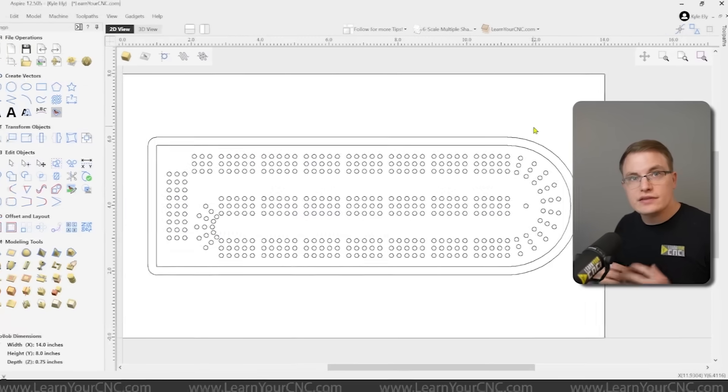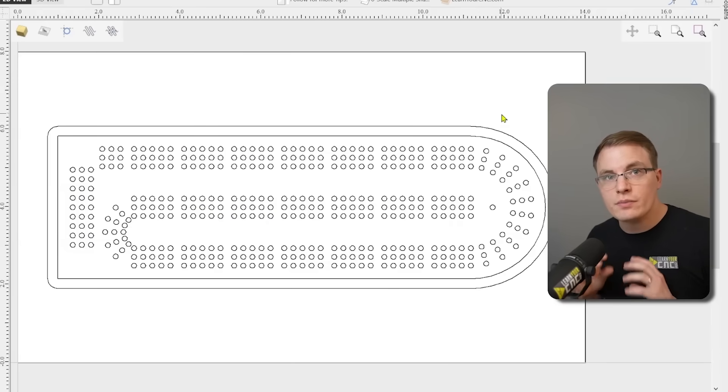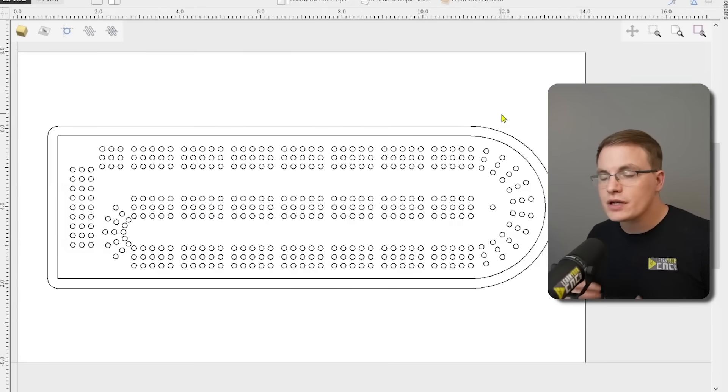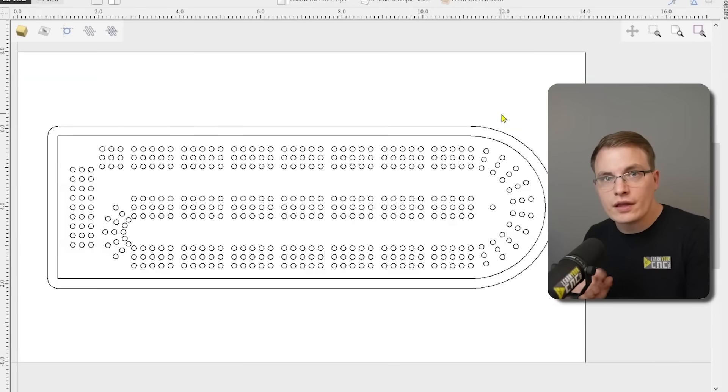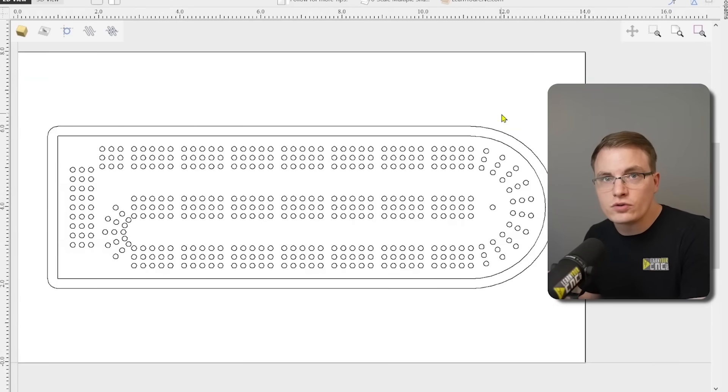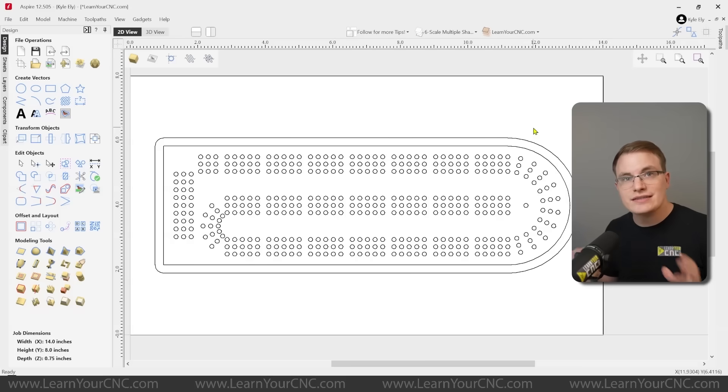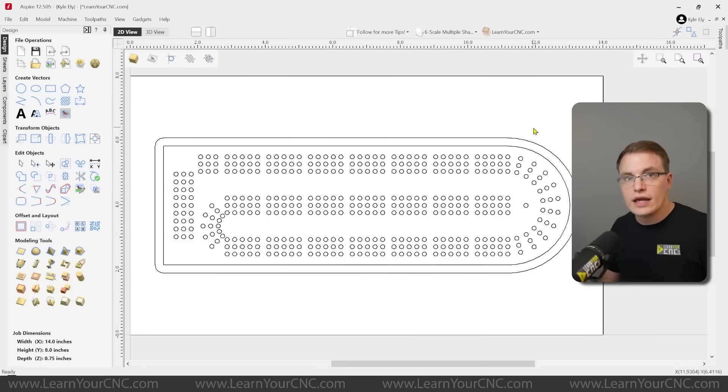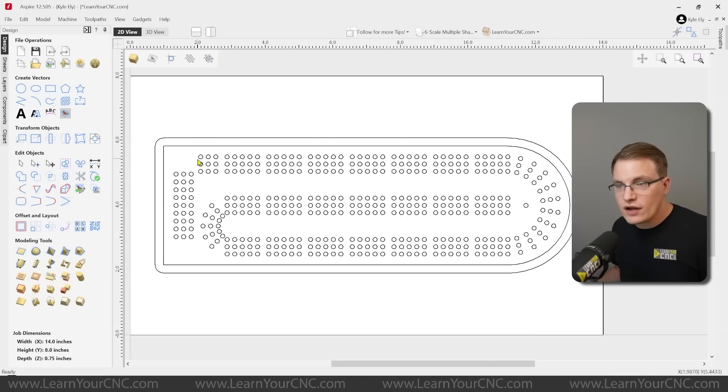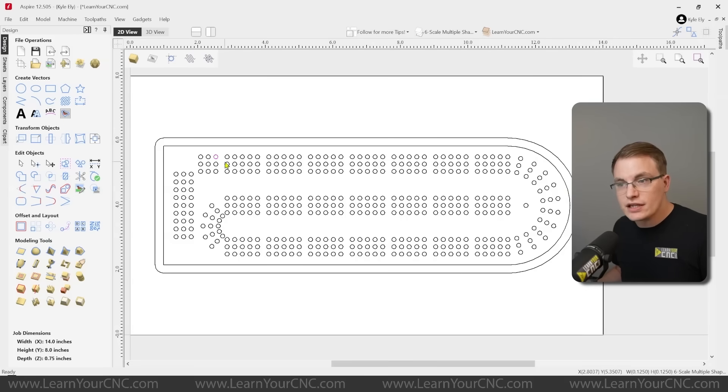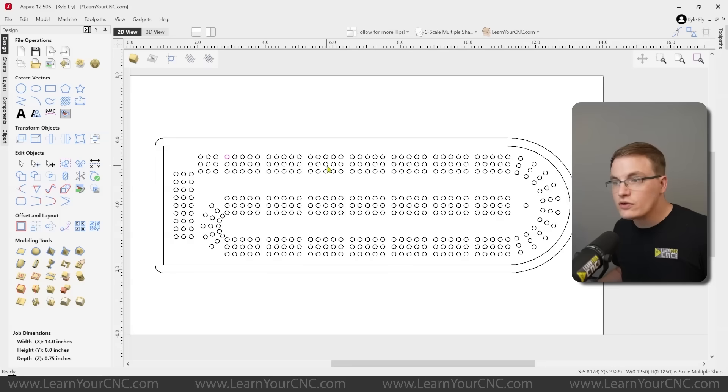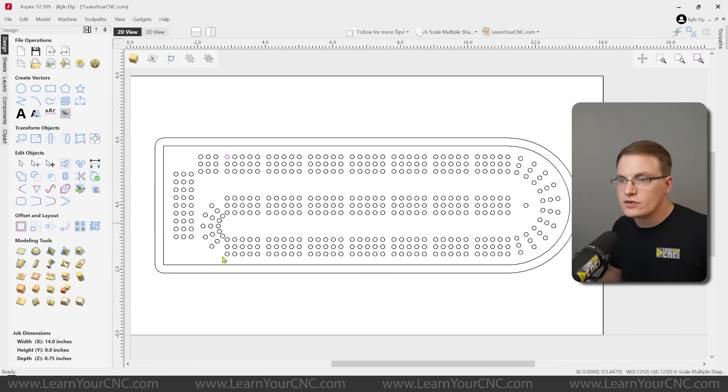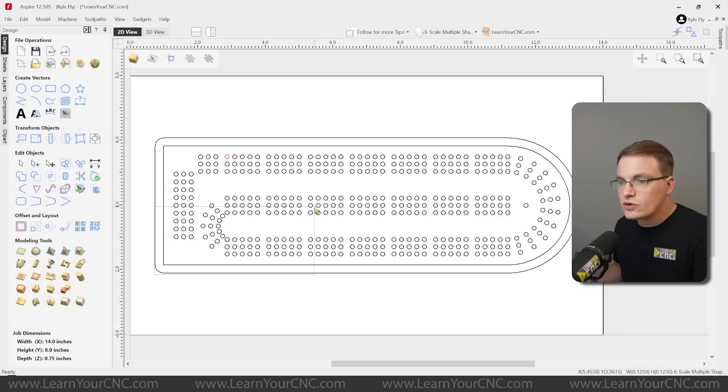In this tip, I'm going to show you how to resize a bunch of shapes at the same time. And in this example, I'm going to be using a cribbage board with a bunch of circles used to drill the holes. Sometimes you may design something like this, and later on you find that the hole size needs to be a different diameter. And in older versions of Vectric, you would have to actually manually scale each and every one of these holes or recreate them all together to make this work. Well, in the newer versions, it's much easier to do that. You don't have to do every one manually anymore.